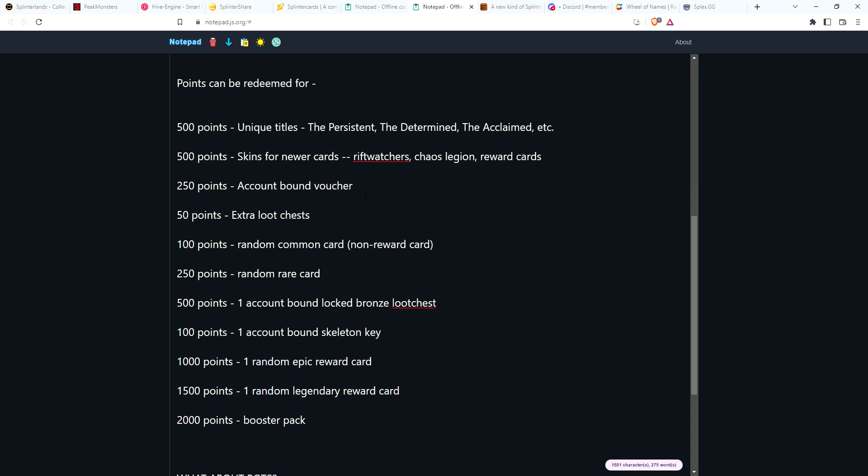So 250 points you could get a voucher. Now this is going to be account bound, so you're not going to be able to trade it, you're not going to be able to sell it—it's just for this specific account. If there is something cool down the road that requires vouchers and you're like, 'Well, I don't have a lot of SPS, but it would be really cool if I could get that,' this voucher might help you do that.